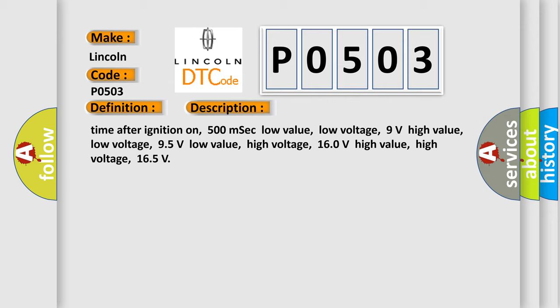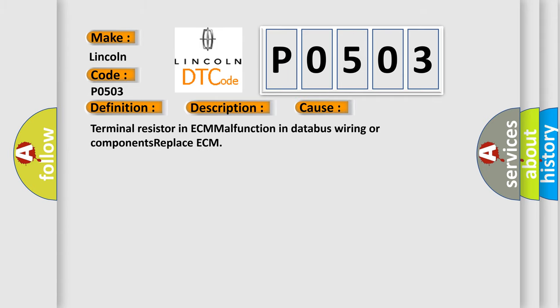This diagnostic error occurs most often in these cases: Terminal resistor in ECM malfunction in databus wiring or components, replace ECM. The Airbag Reset website aims to provide information in 52 languages.